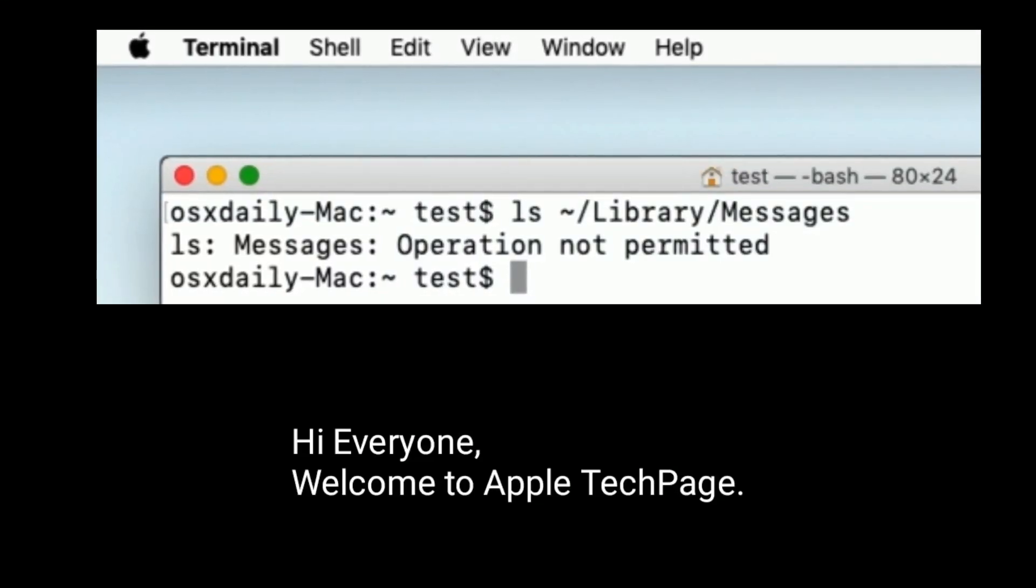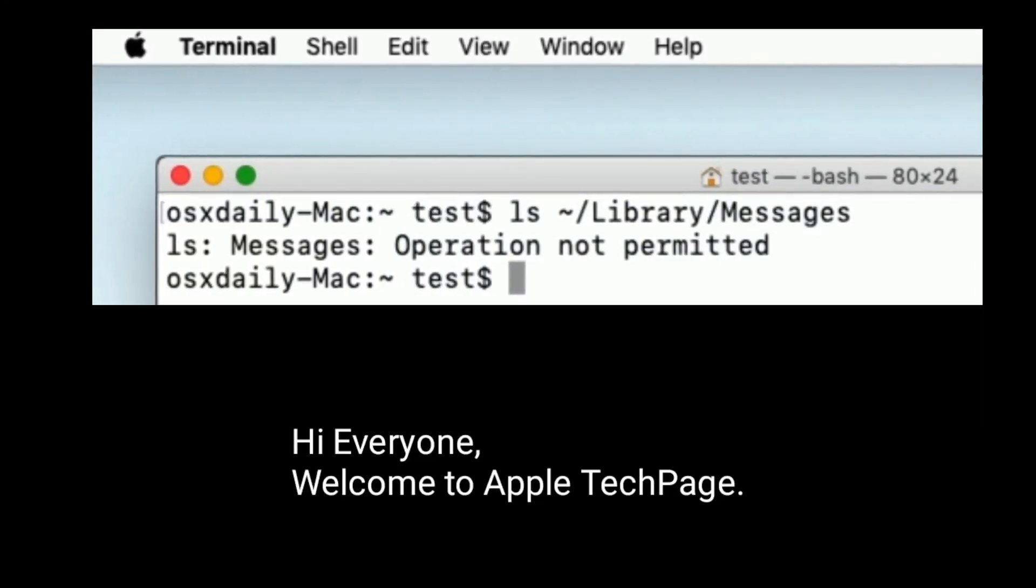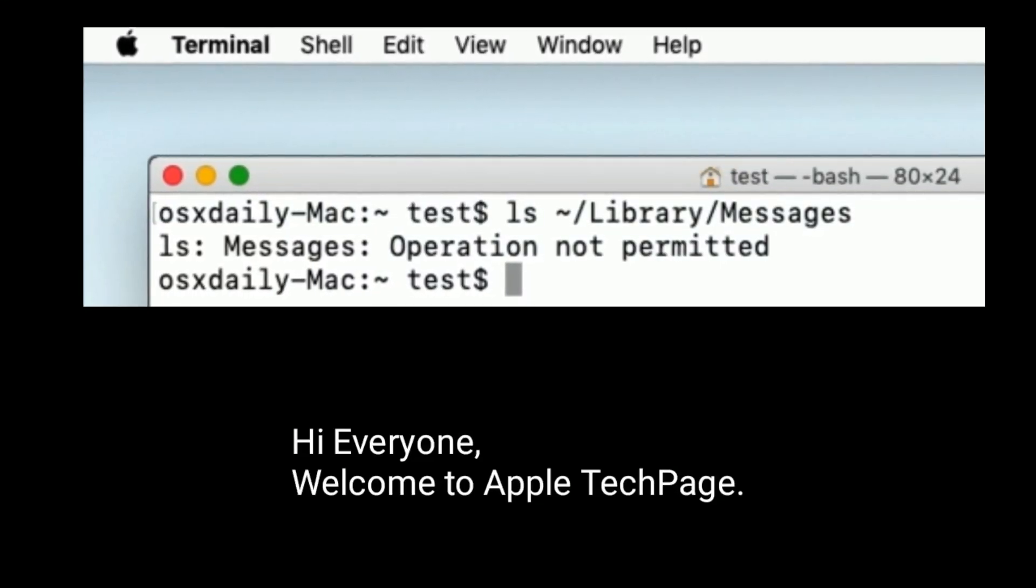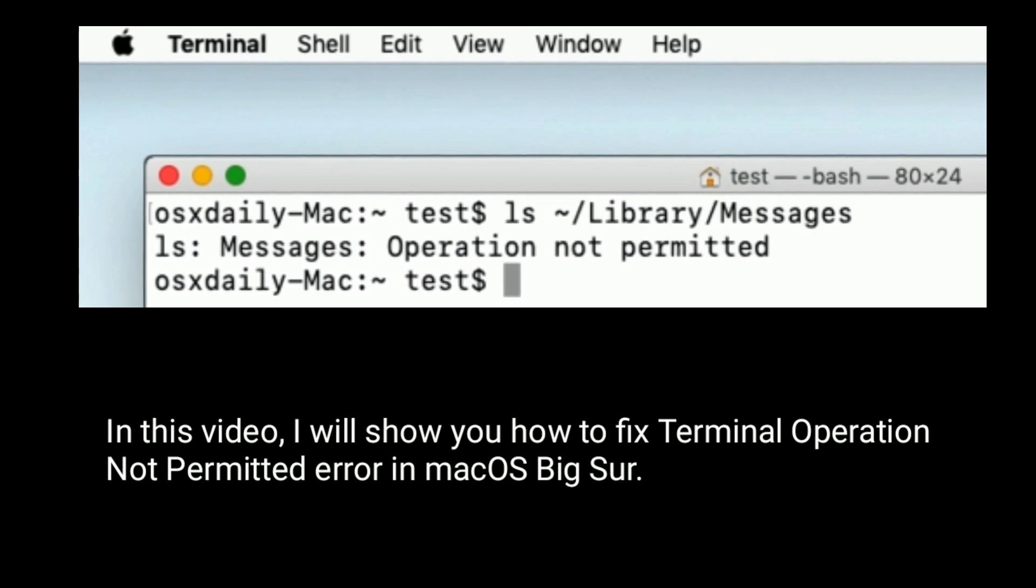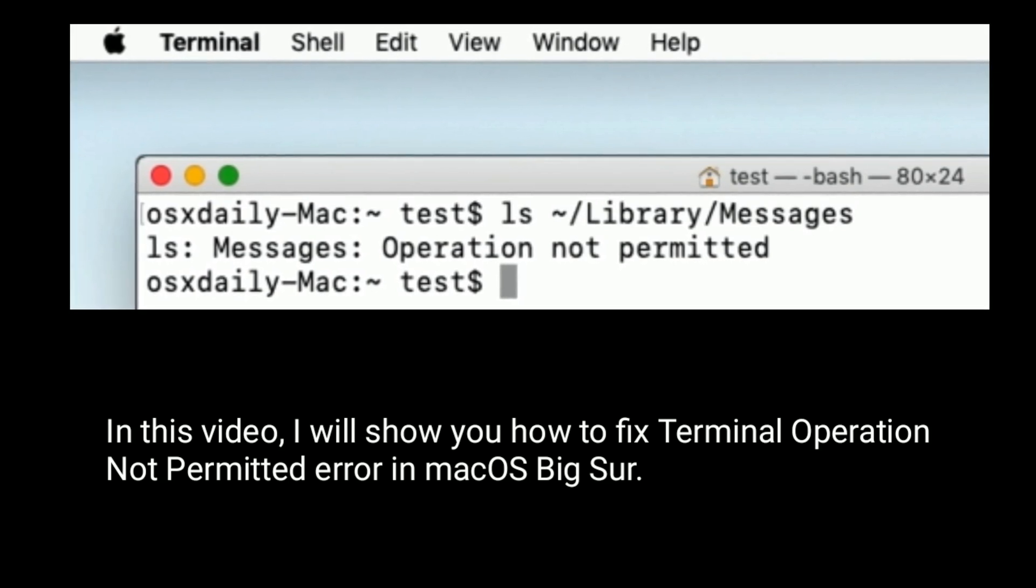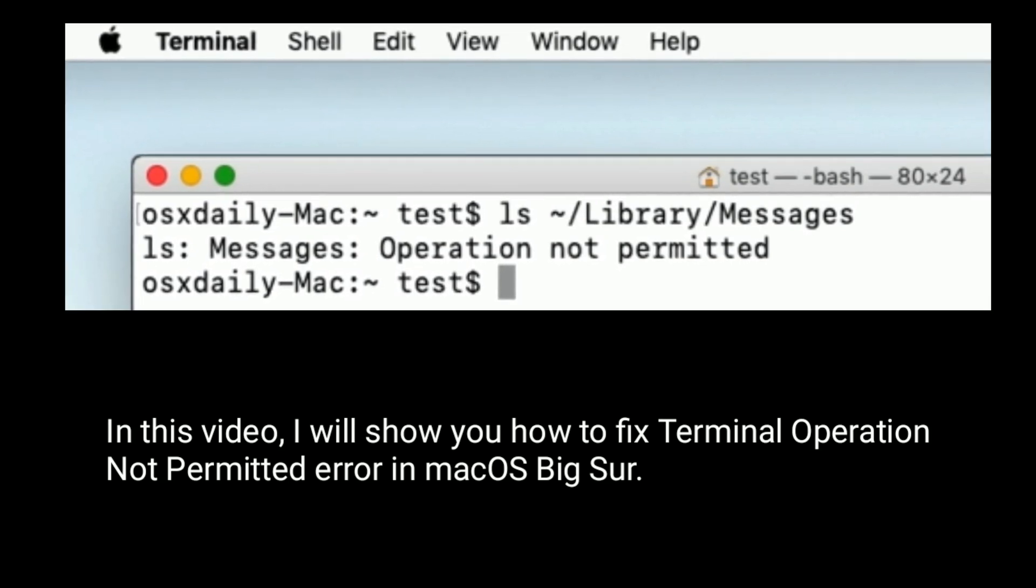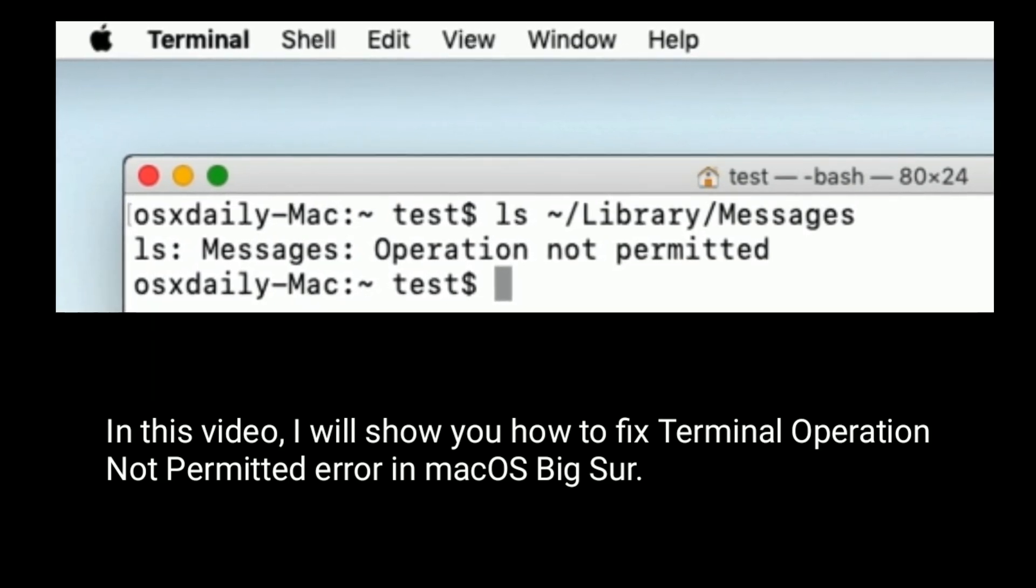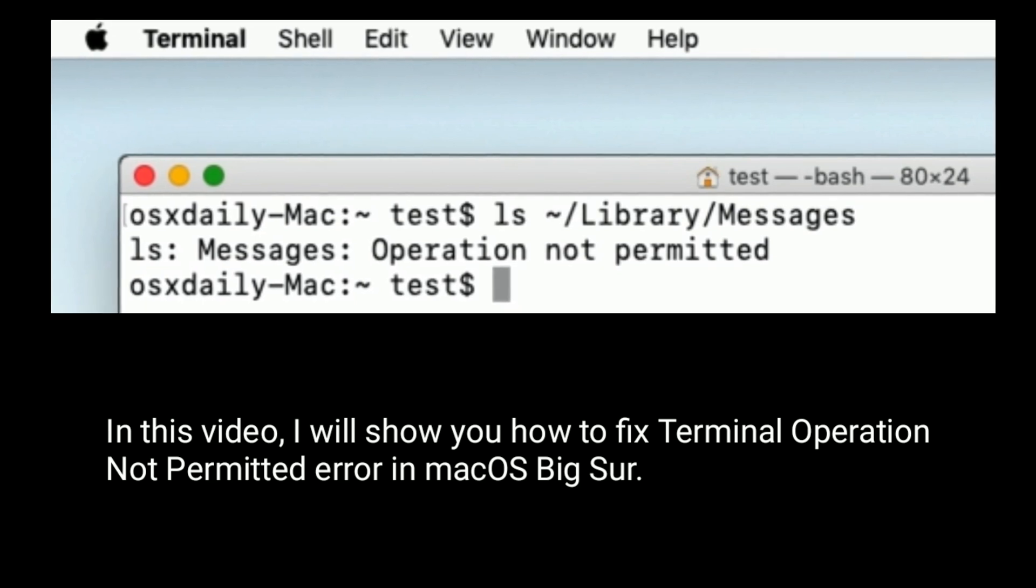Hi everyone, welcome to Apple Tech Page. In this video, I will show you how to fix Terminal operation not permitted error in macOS Big Sur.